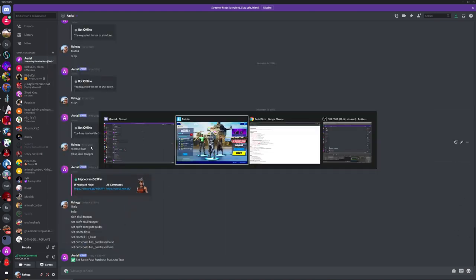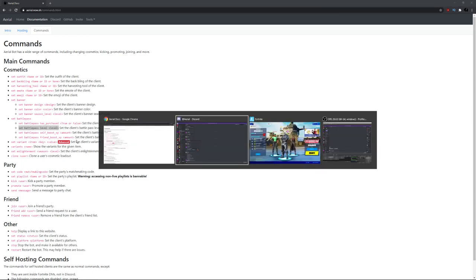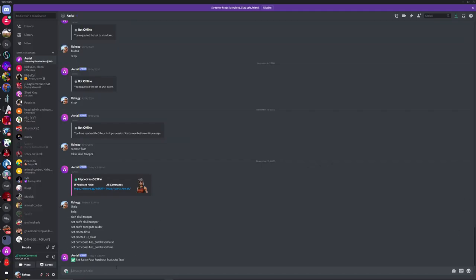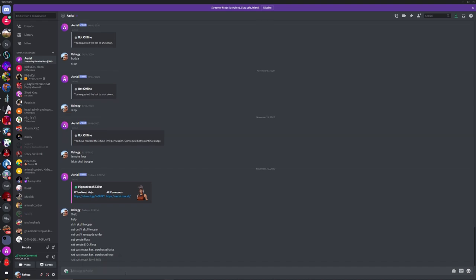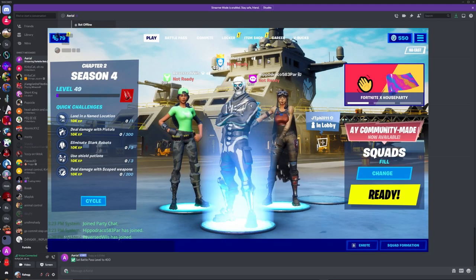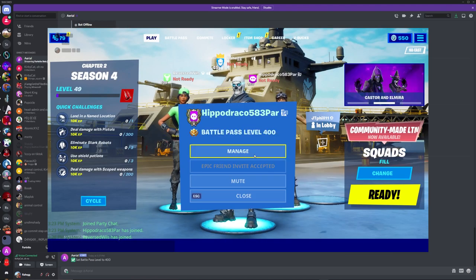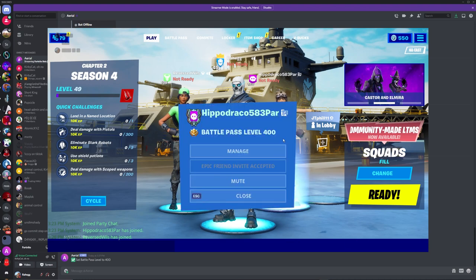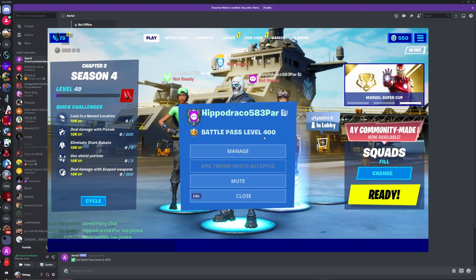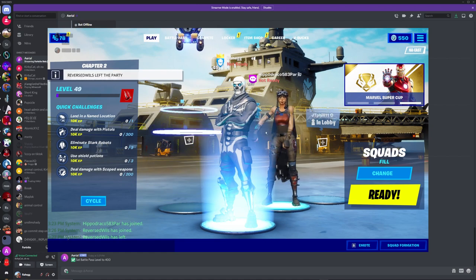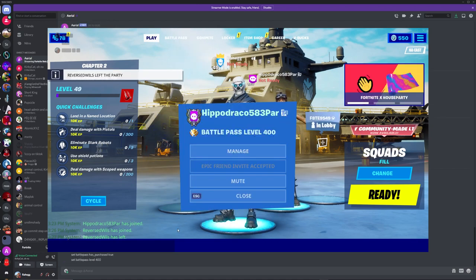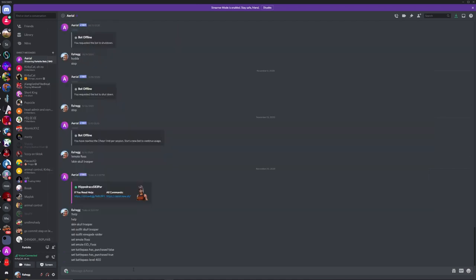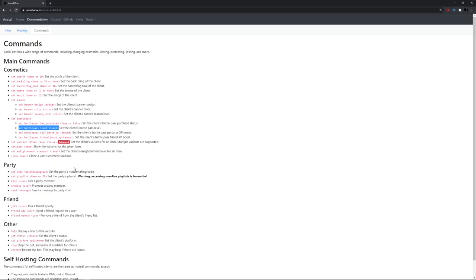Now we can change its level. So we can just go here. Set Battle Pass Level. And we can just change the level to like 400. Now it's Battle Pass Level 400. If you look at the Battle Pass Level, it's 400 right there. So we can even make it just normal level 400 and all that stuff.